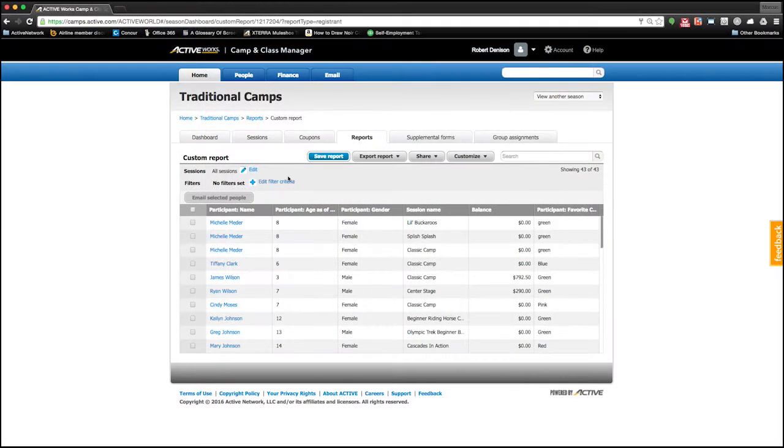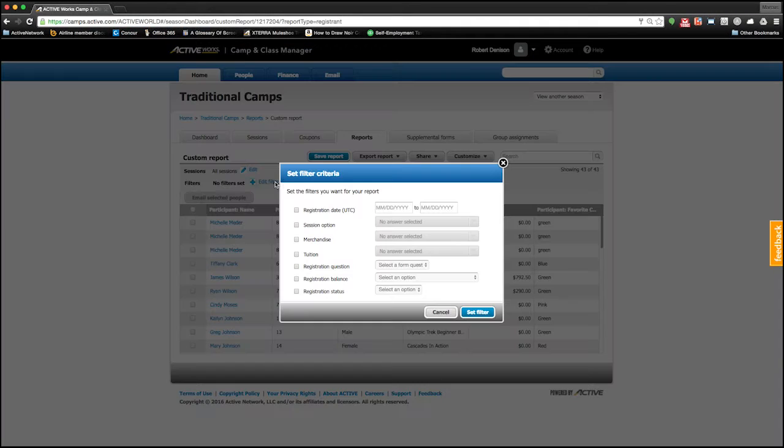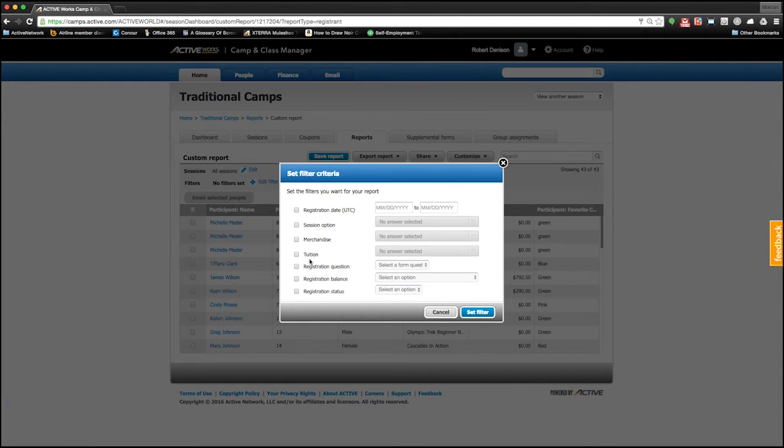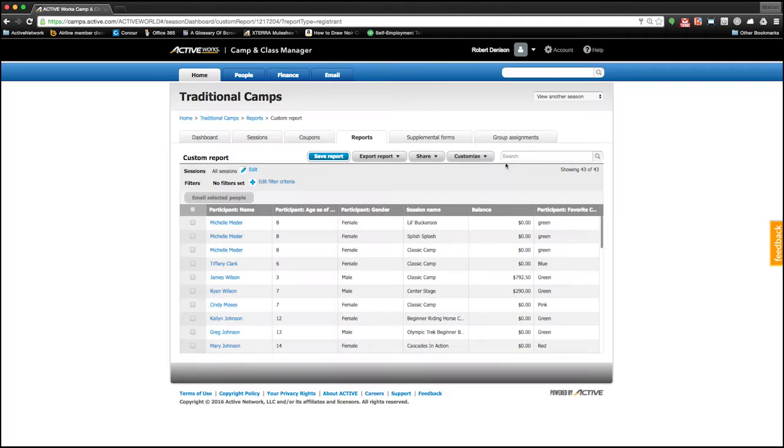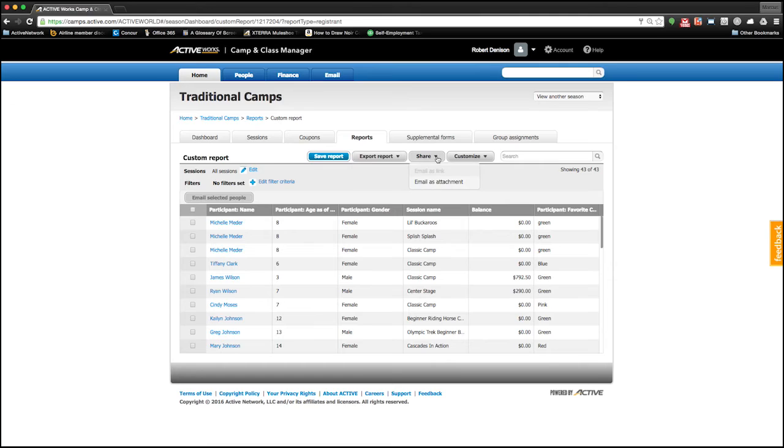Additional filters allow you to view and discover detailed information about your registrants. And the best part? All the custom reports can be saved for future use, downloaded to Excel, and easily shared with others.